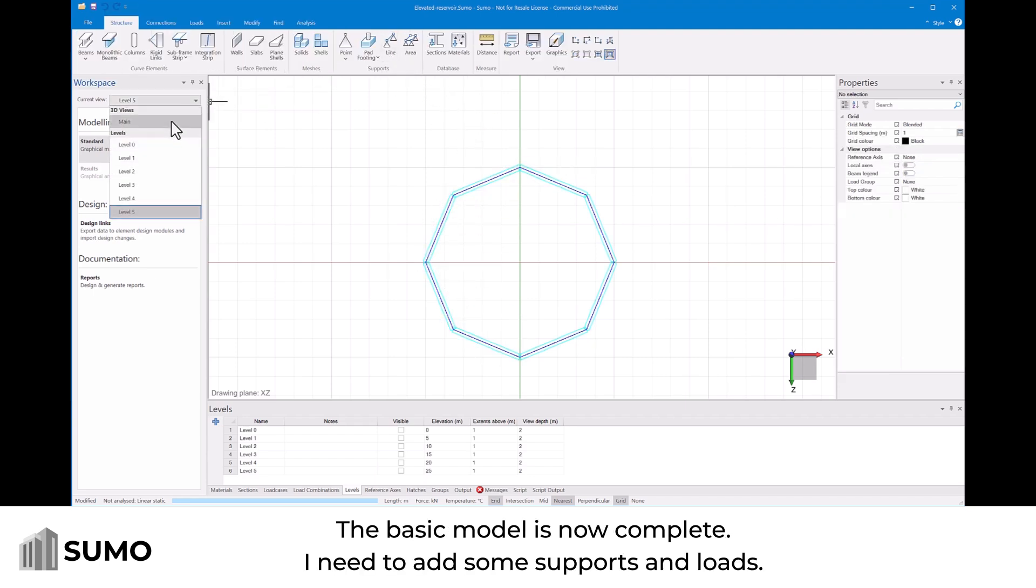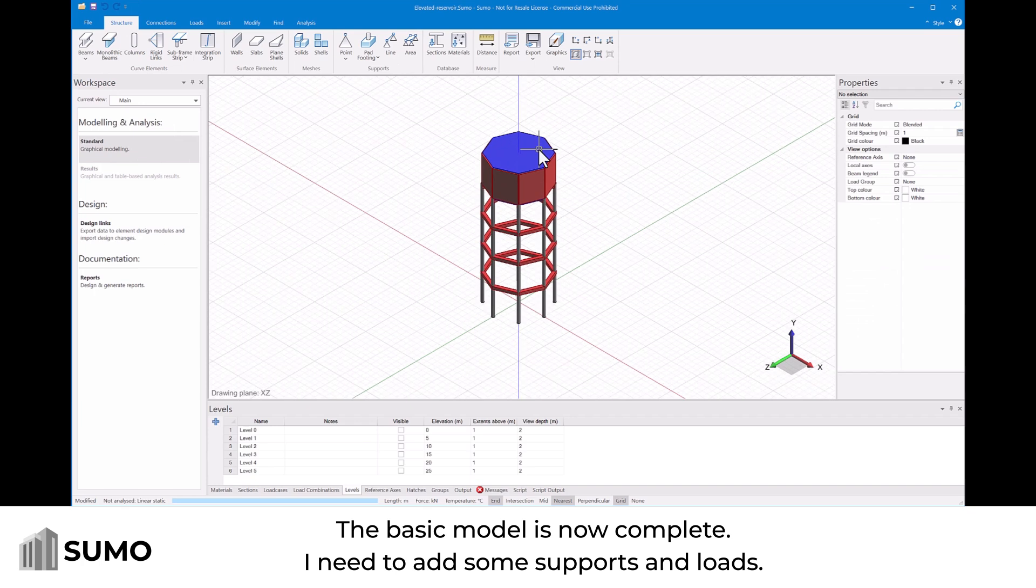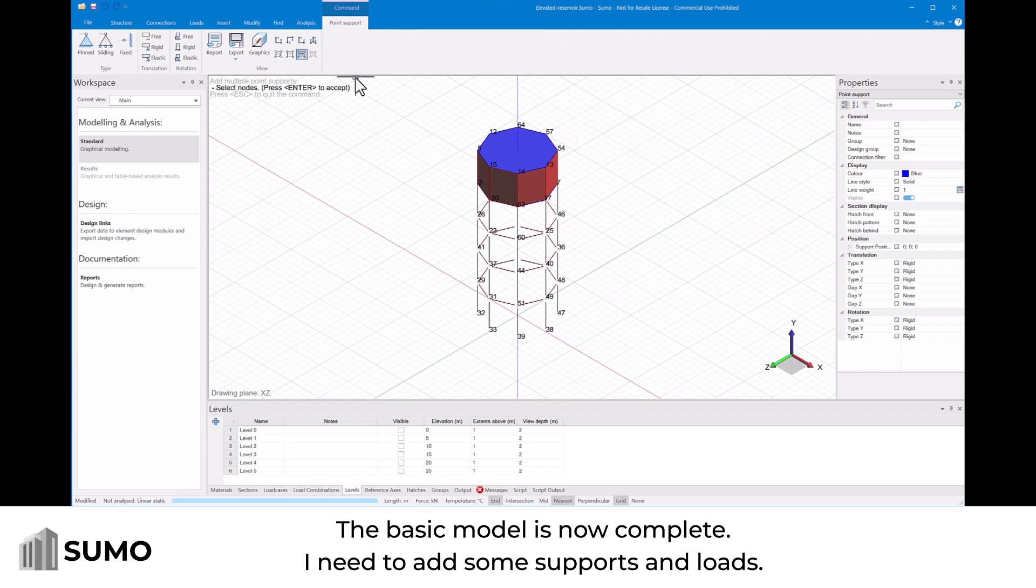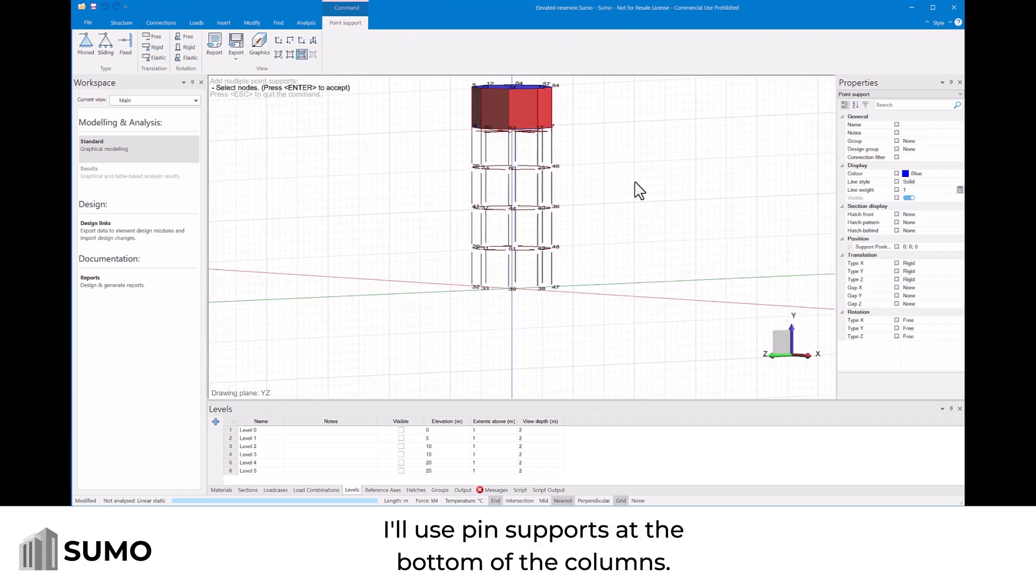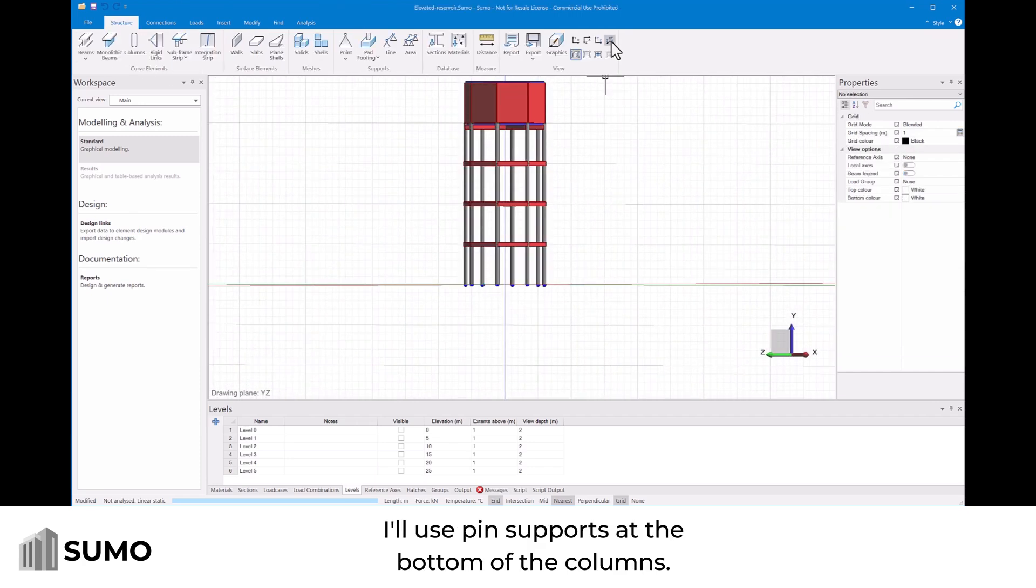The basic model is now complete. I now need to add some supports and loads. I will use pin supports at the bottom of the columns.